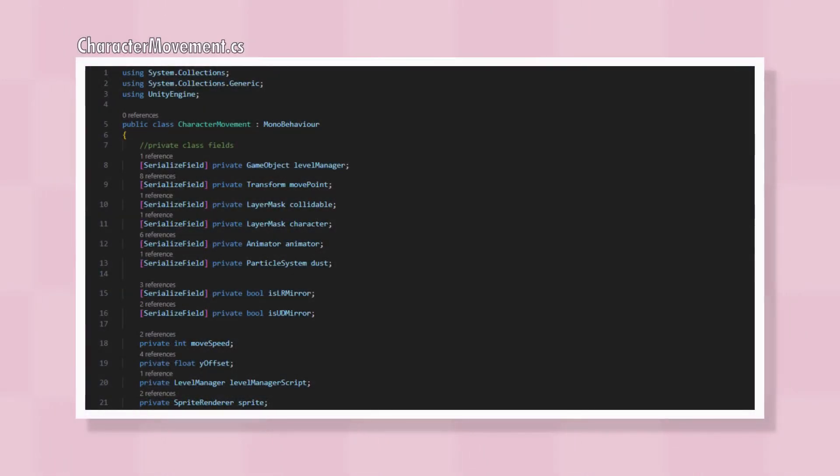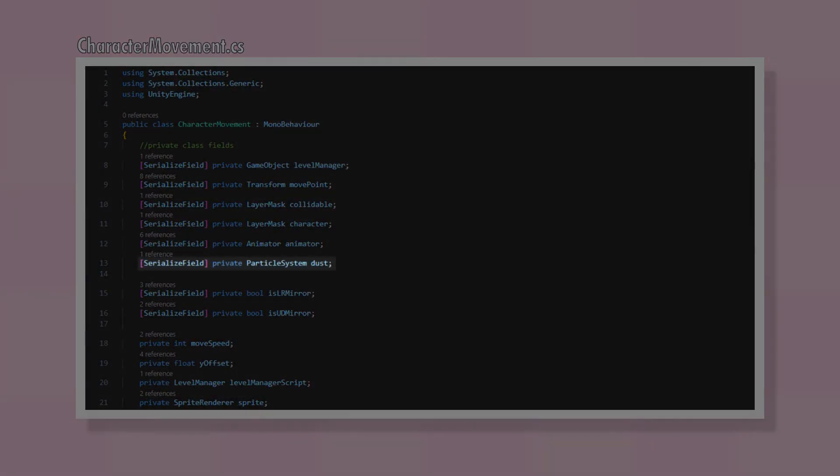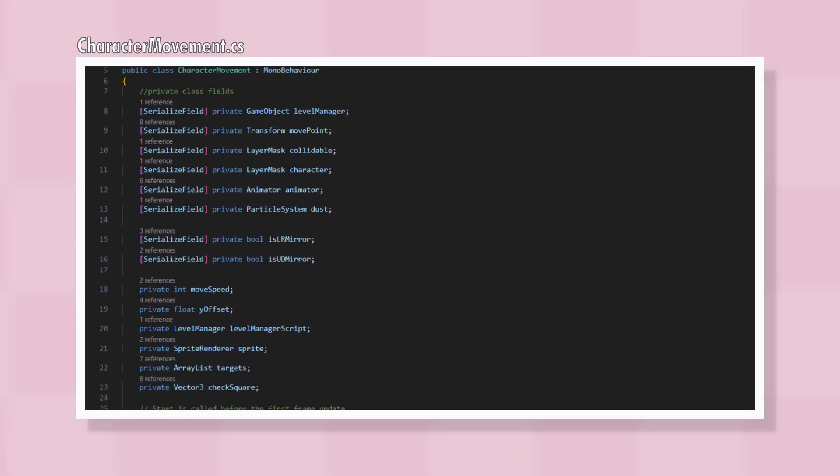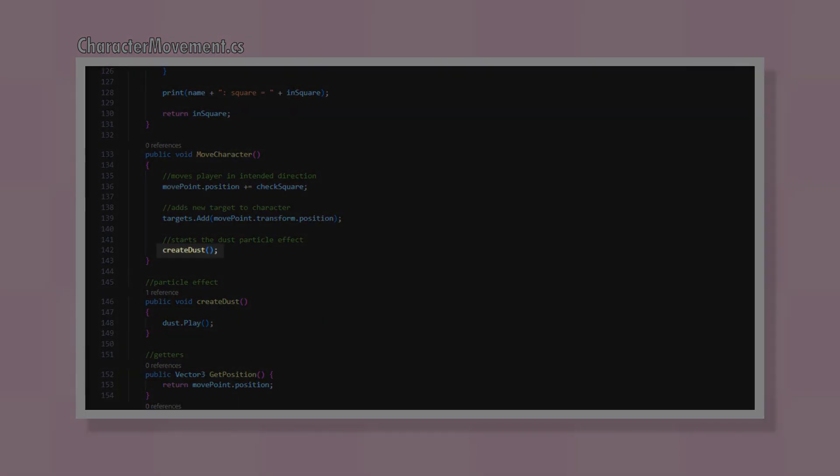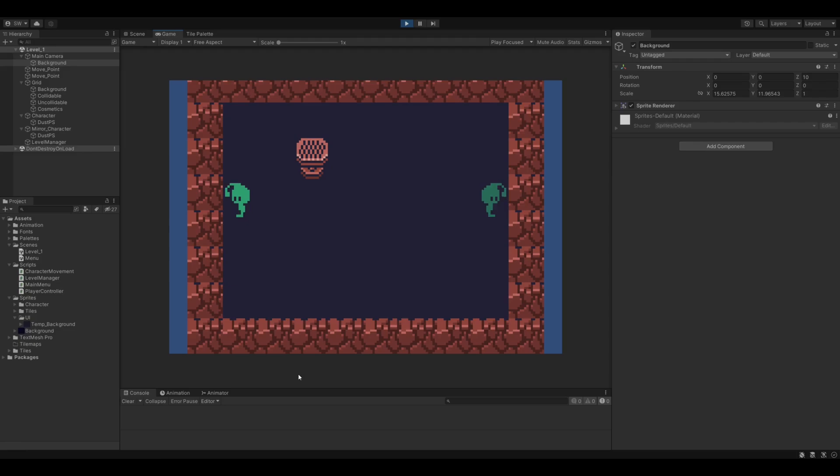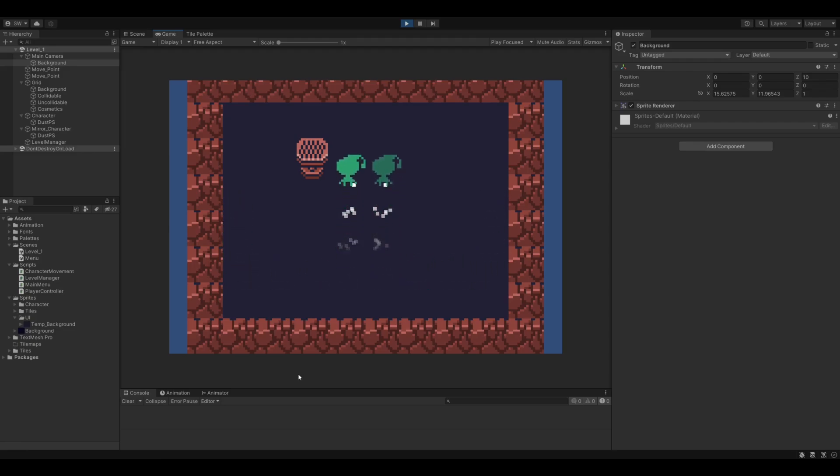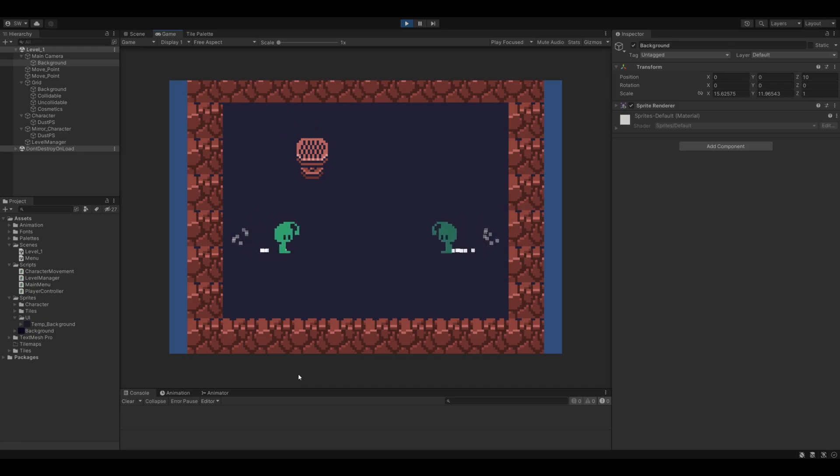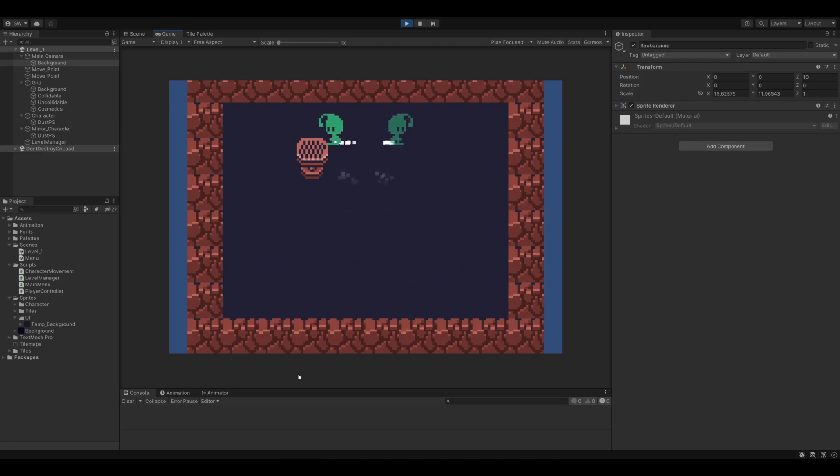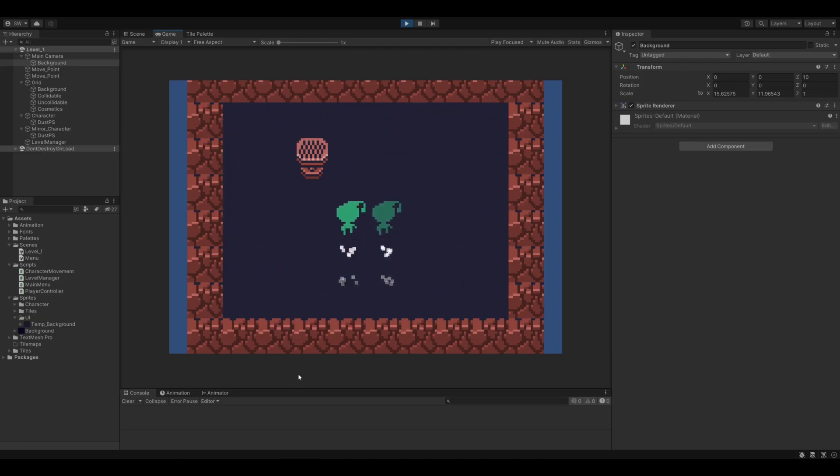I gave my character movement class a reference to the particle system, and when the character moves it calls Create Dust, which at the moment just plays the particle effect once. This is how it looked in the game. The particles were way too bright and they came out in bursts, but after making a limited particle system in the engine I made a few years ago, having something like this on the screen after such a little amount of effort was exciting for me.